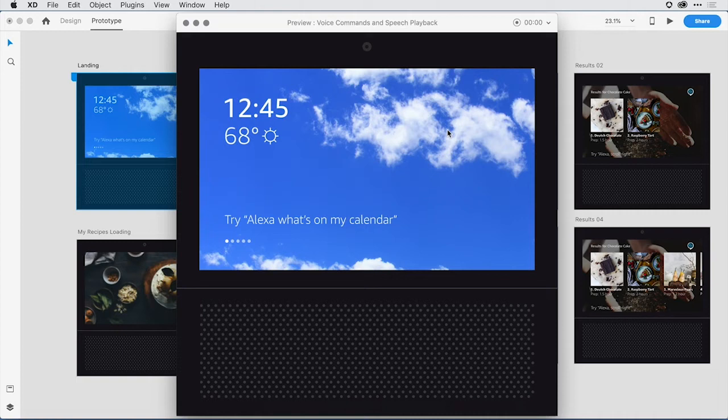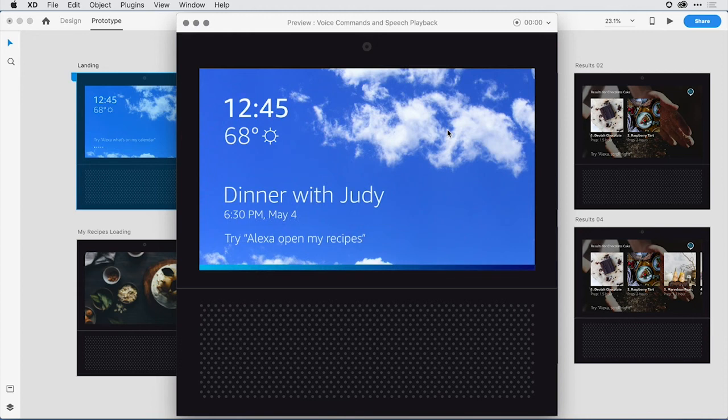I can try the correct request. Alexa, what's on my calendar? You have dinner with Judy today at 6:30 p.m. And from there I get the behavior that I would expect.